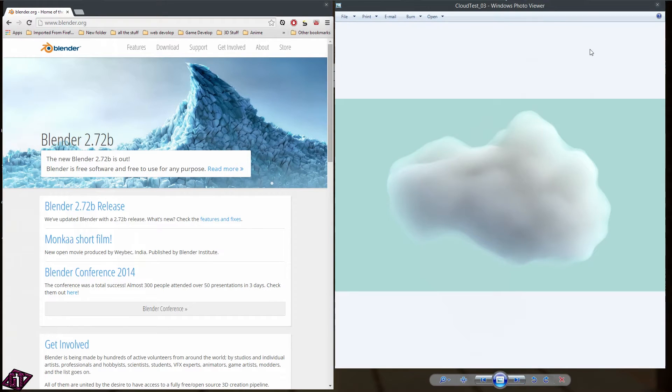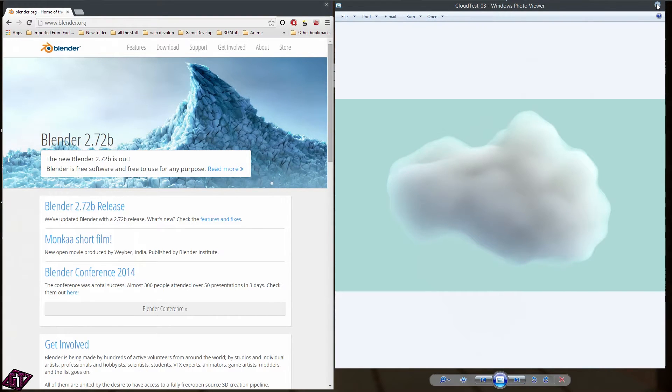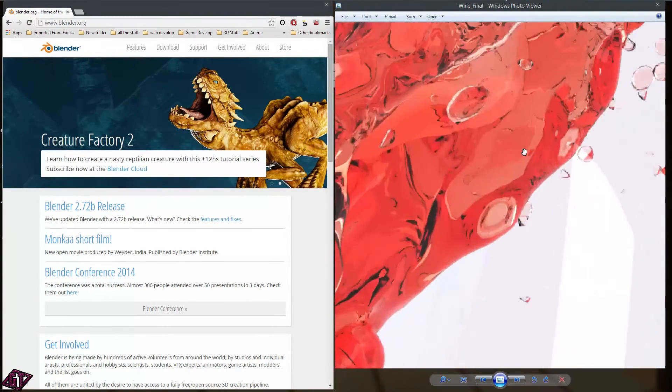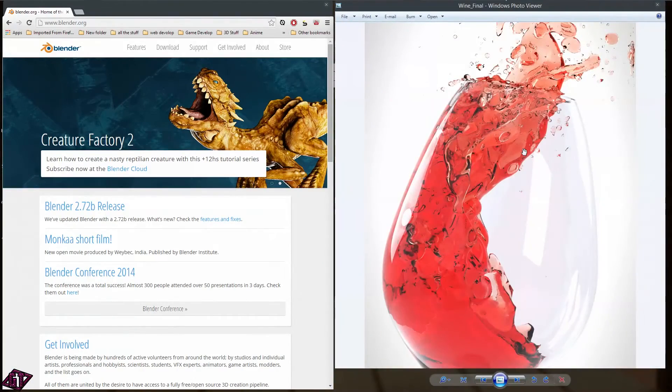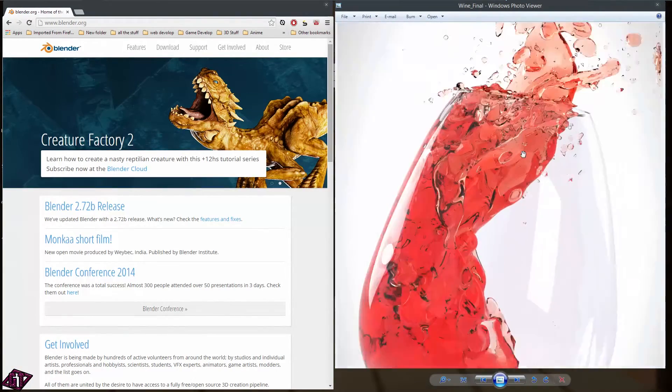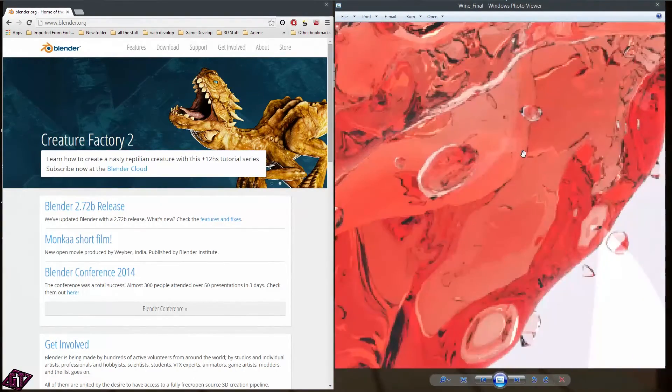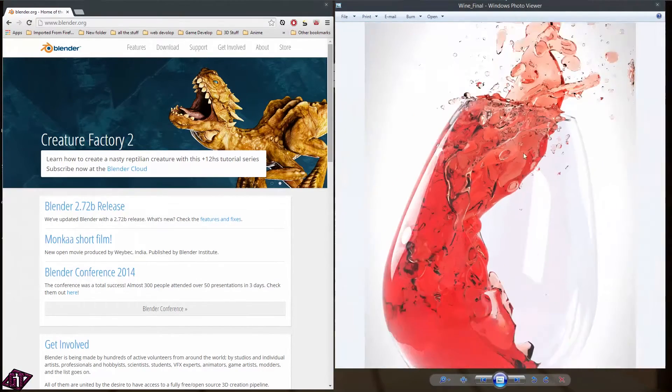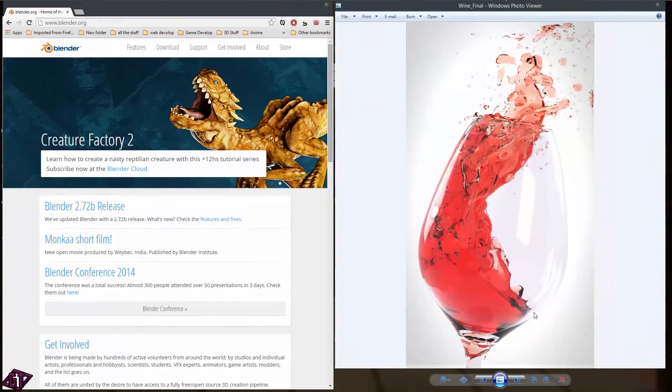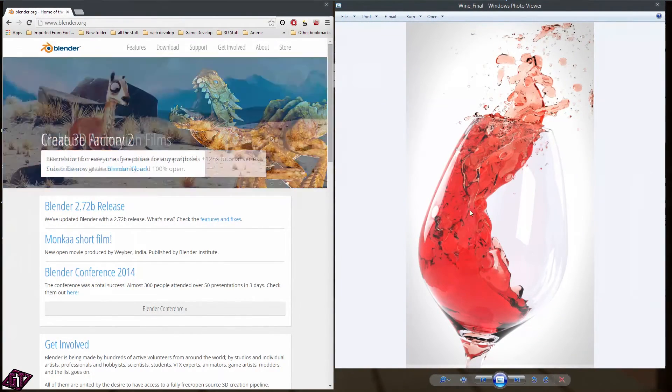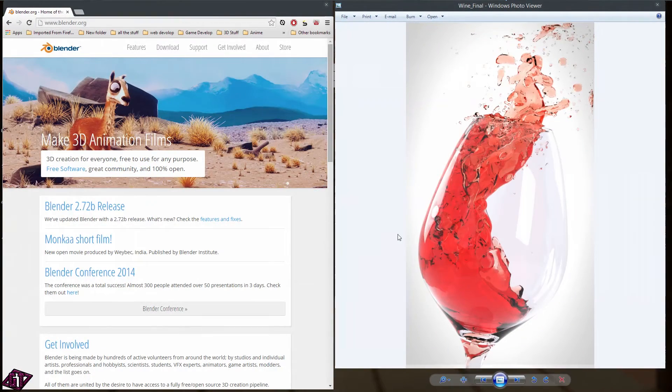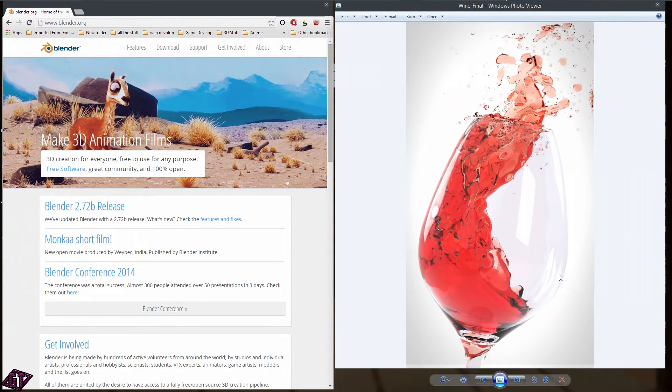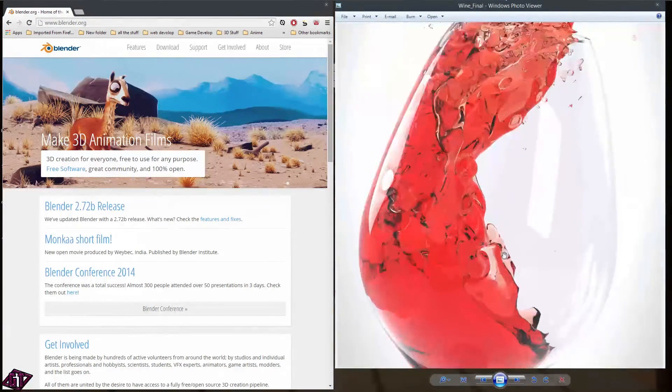And then here's a super realistic render. Sorry, I have a bunch of programs running right now and my computer is being super slow. But this is all 3D. This was made all in Blender using the fluid sim and Cycles materials, and you can see how realistic that looks.